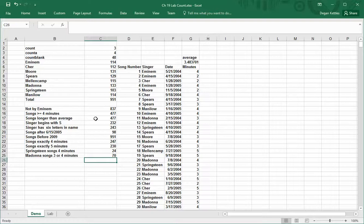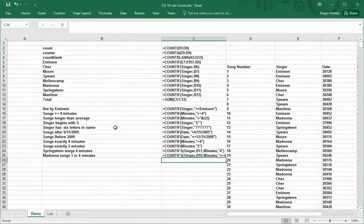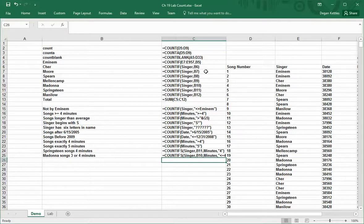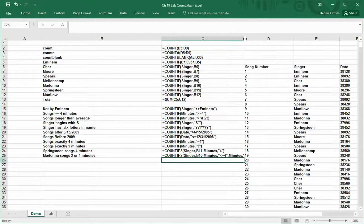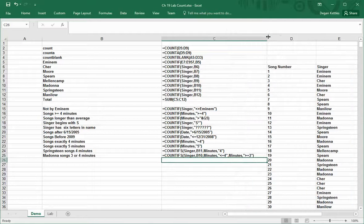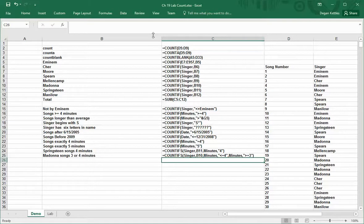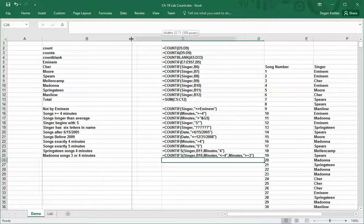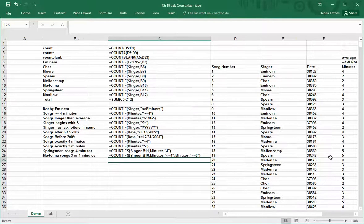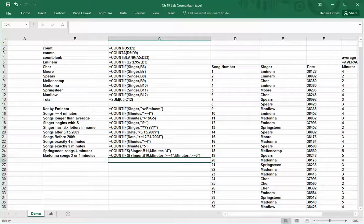So I will hit control tilde to reveal all of the formulas that I just used. And we will stop there.